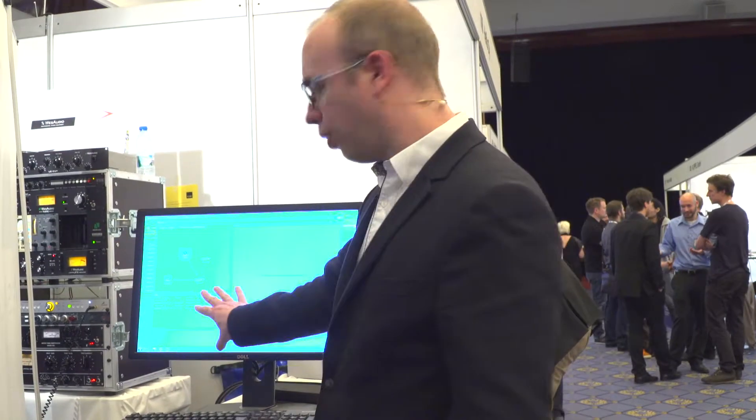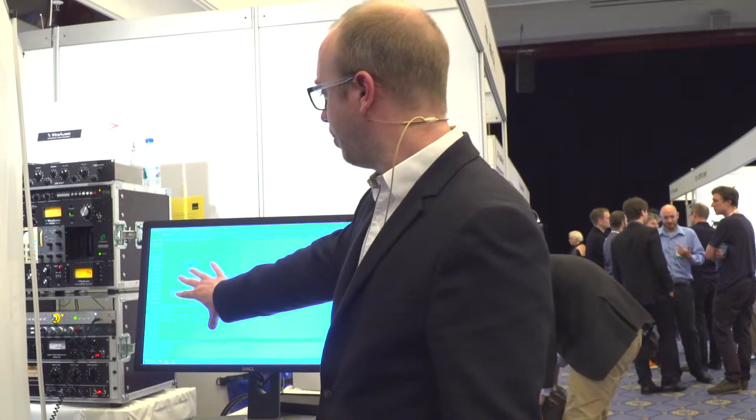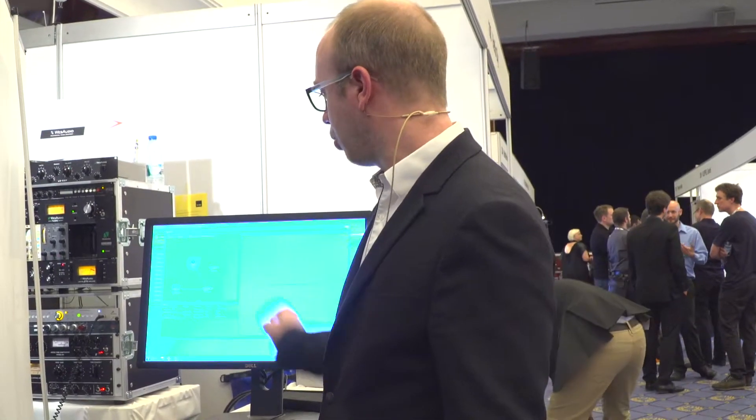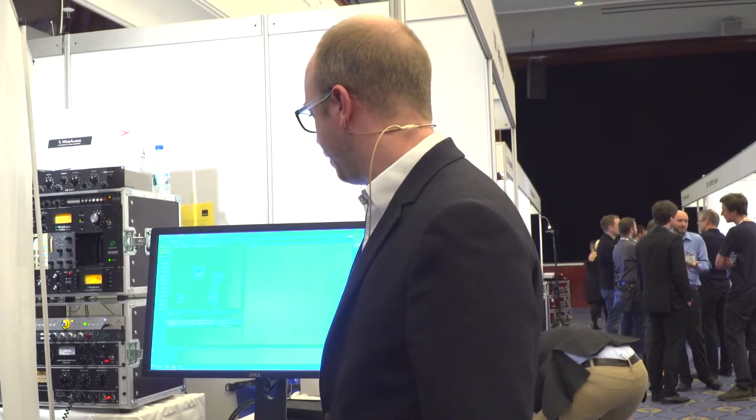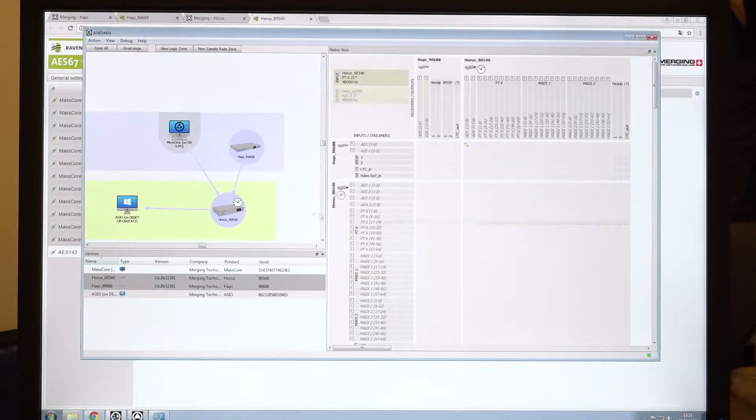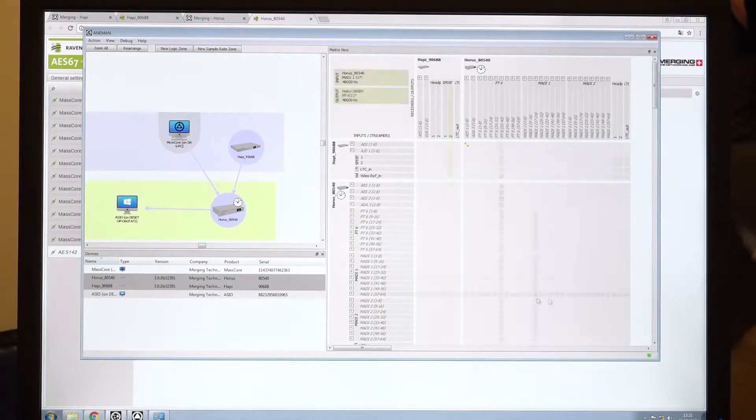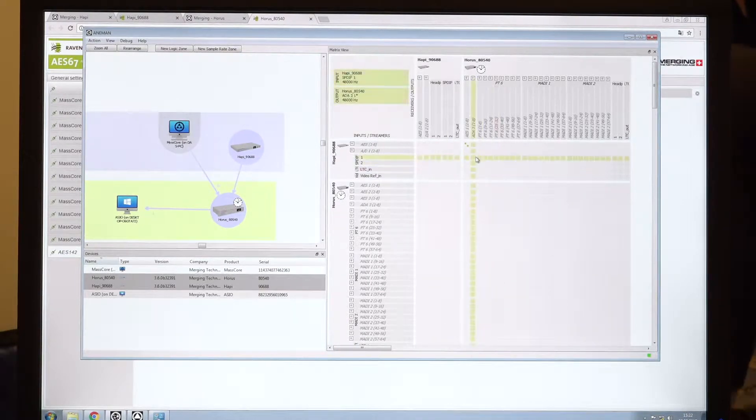Aneman discovers the devices on the network, shows them in what we call the world view. And if you select devices, you can create additional connections between them.